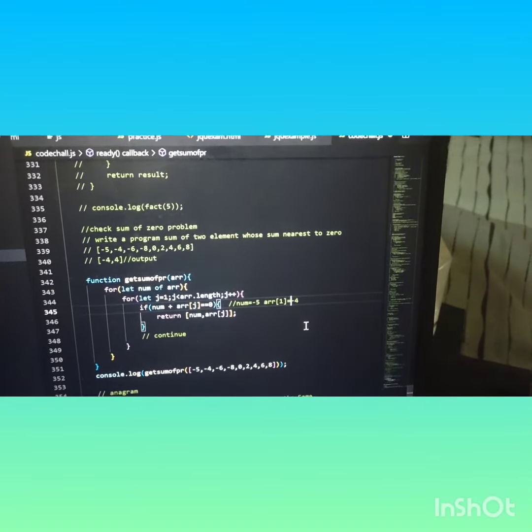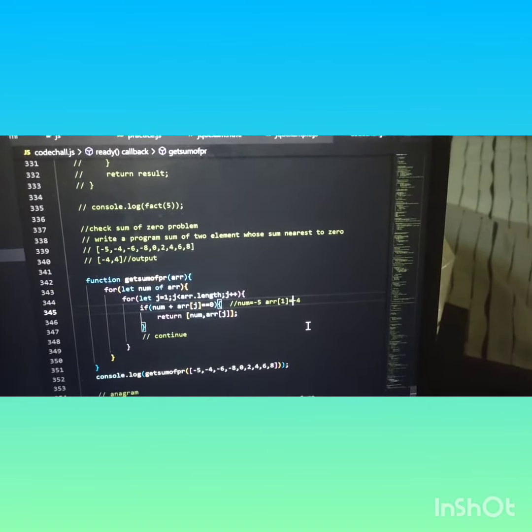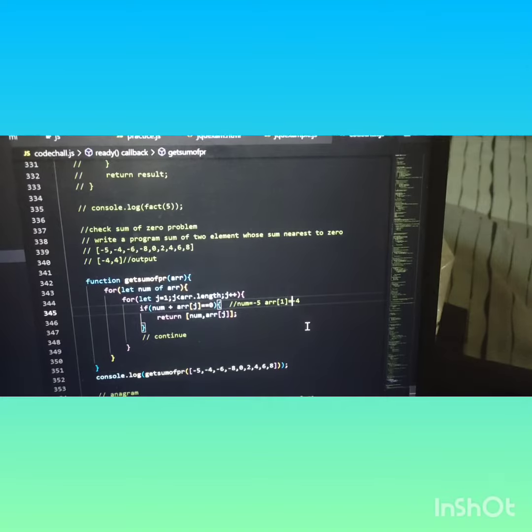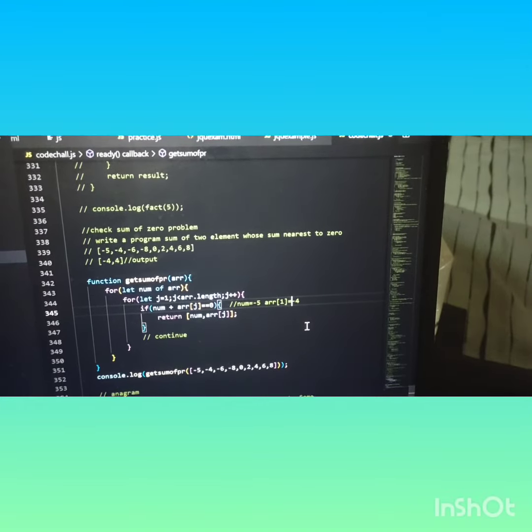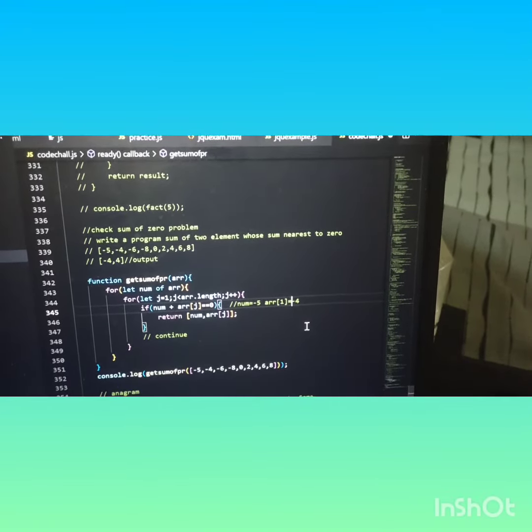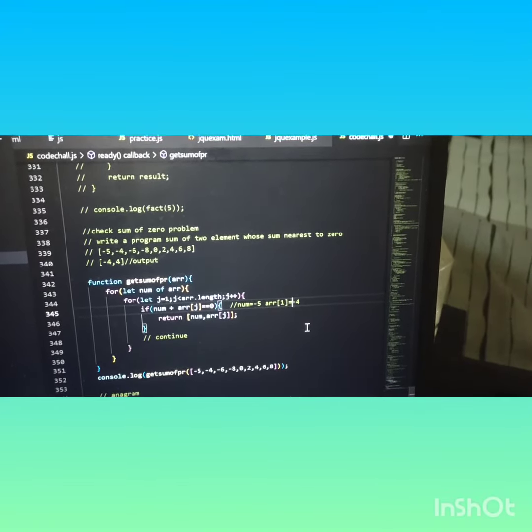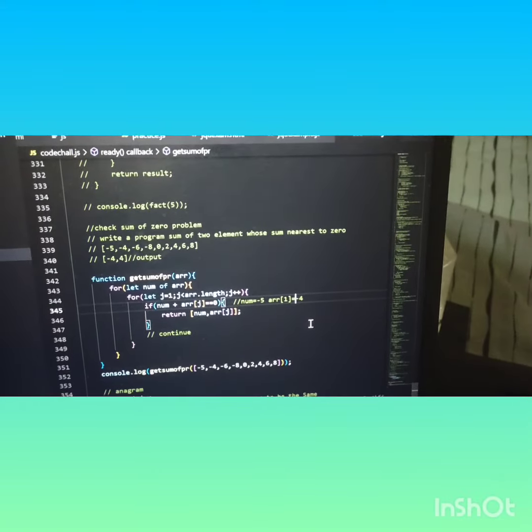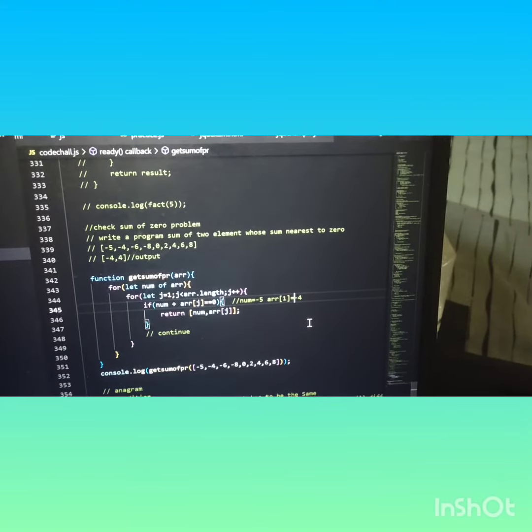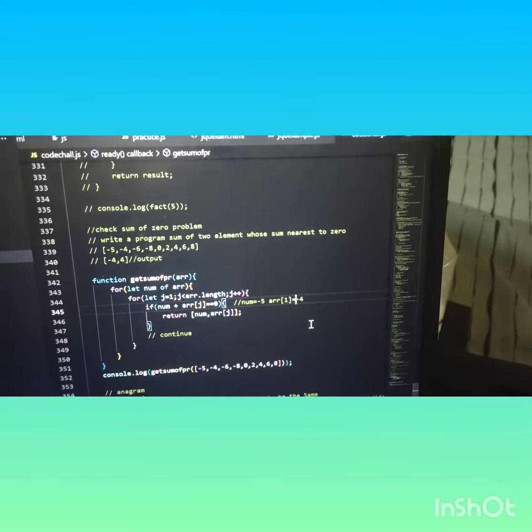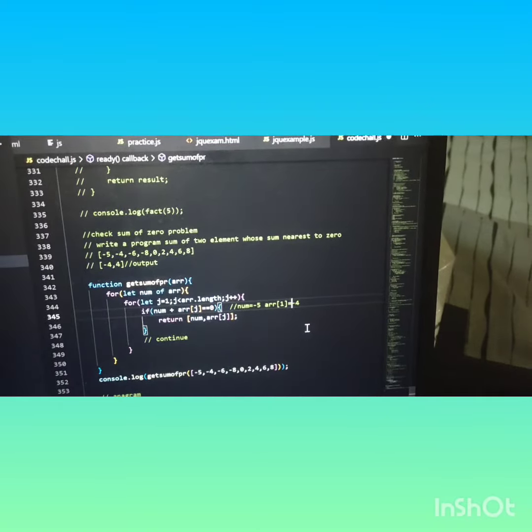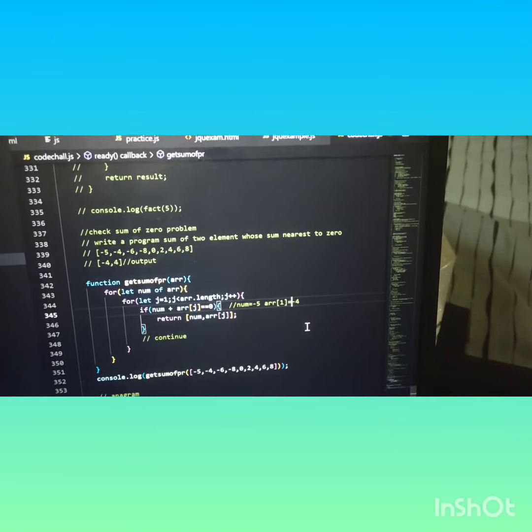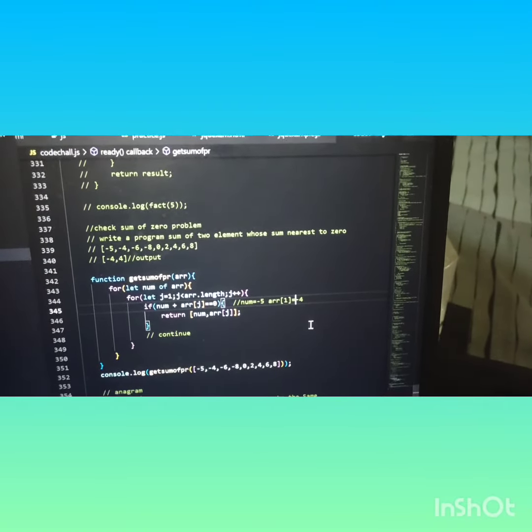j less than array dot length, j plus plus. If num plus array[j] equal equal to zero, return num, comma array[j]. Then I've simply console them: console dot log getSumOfPair.